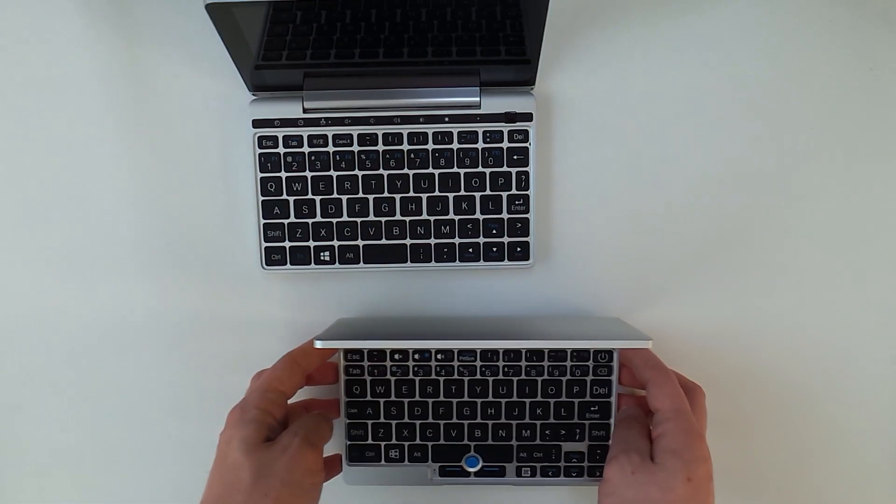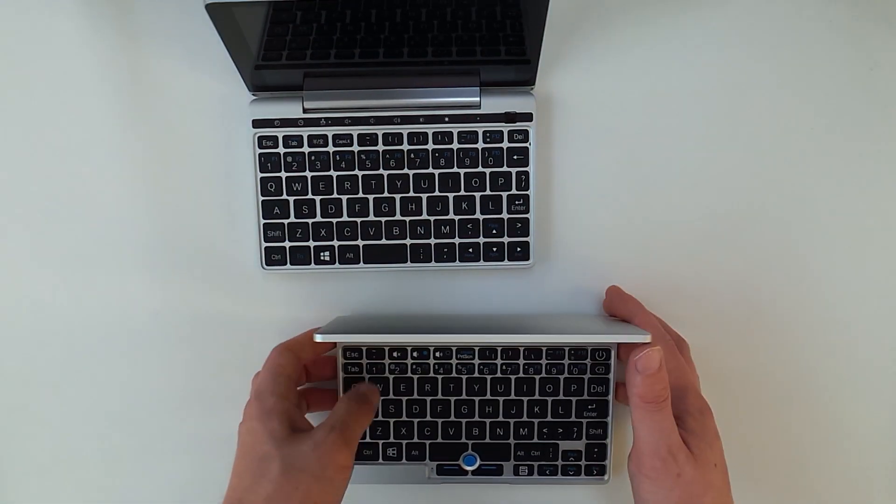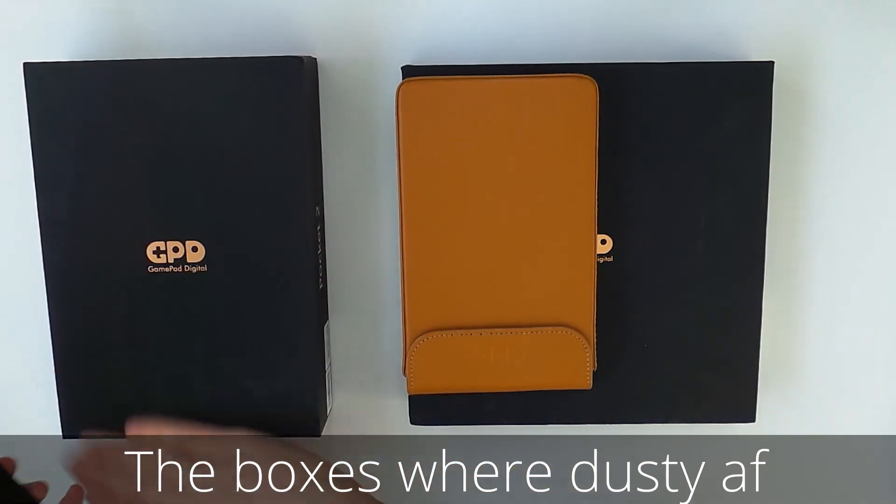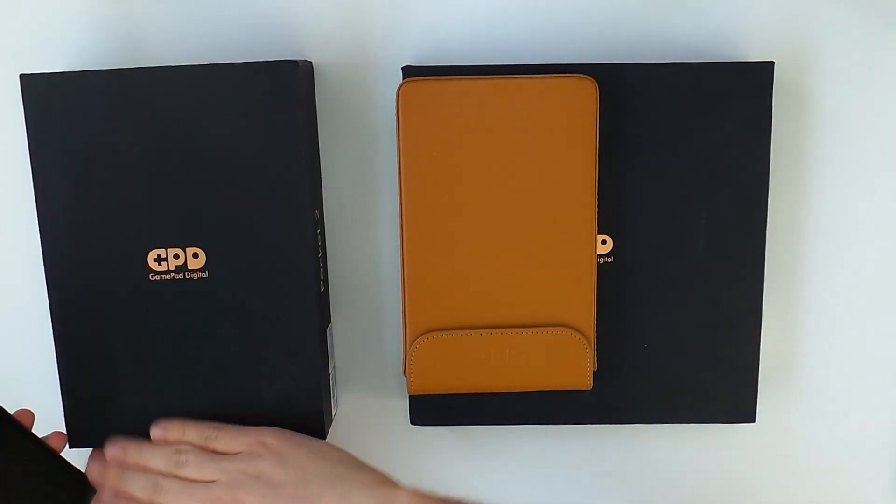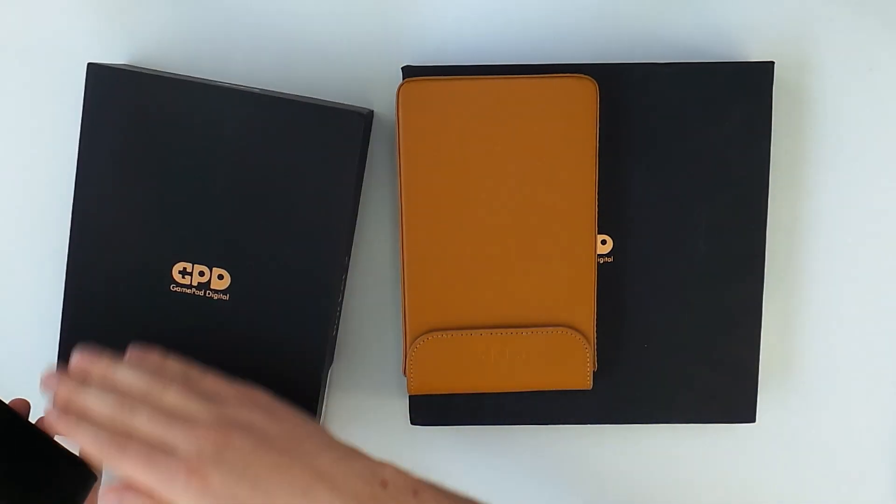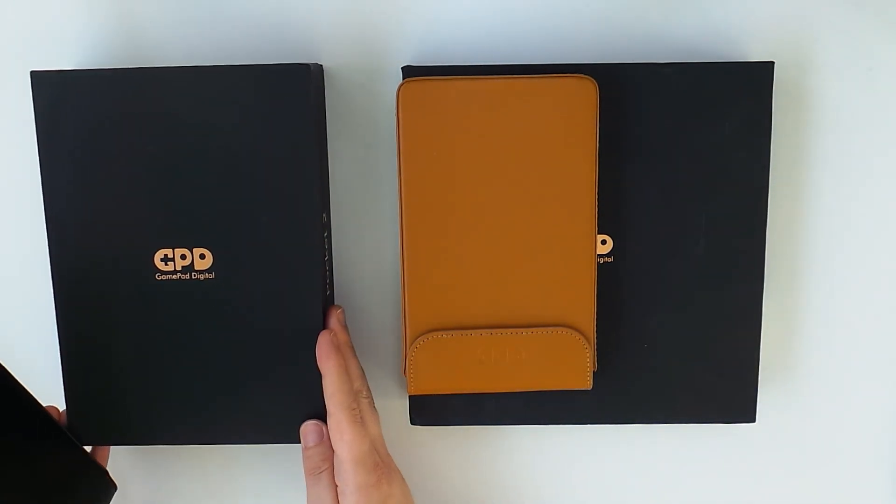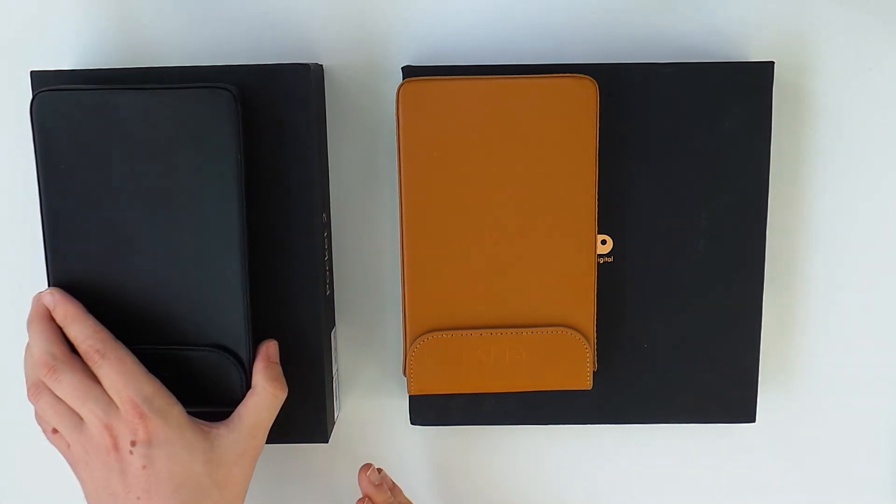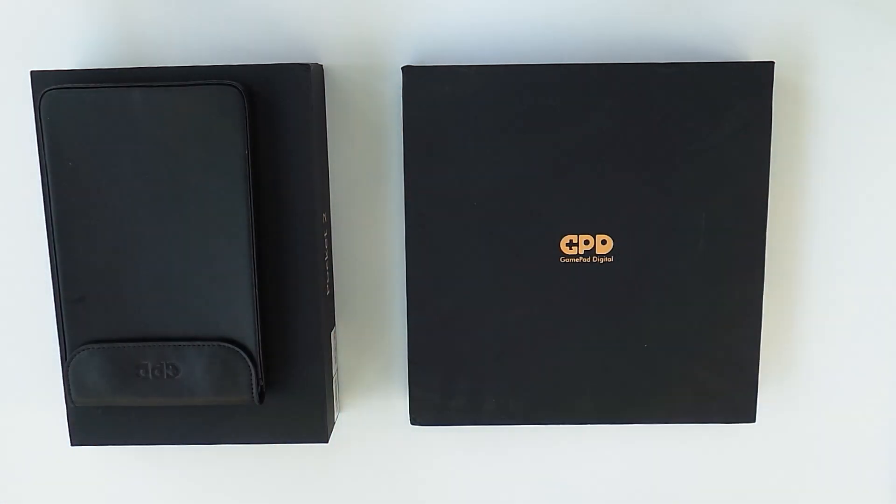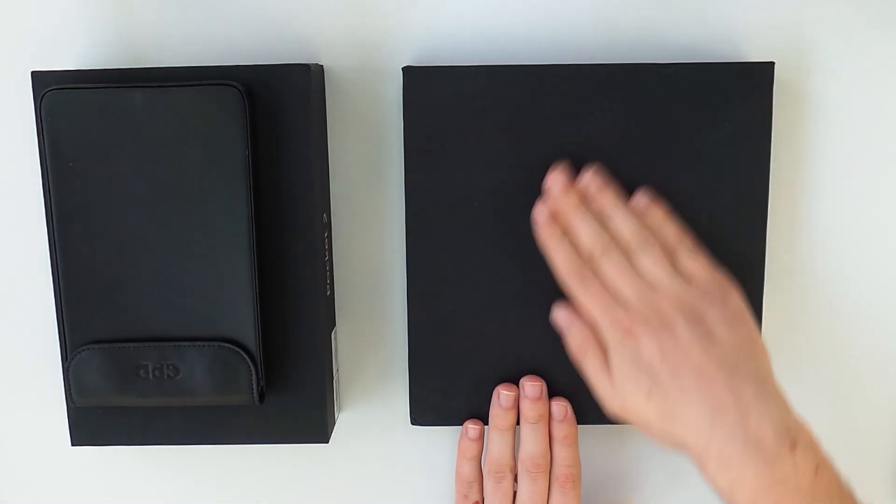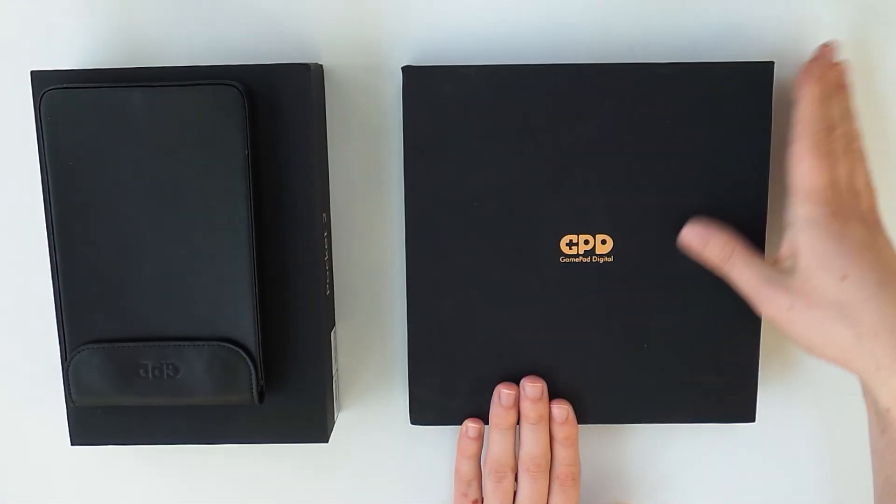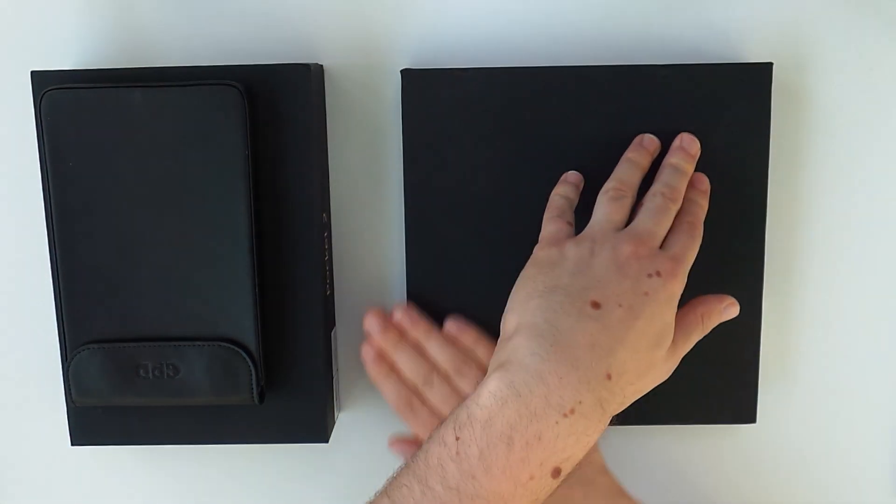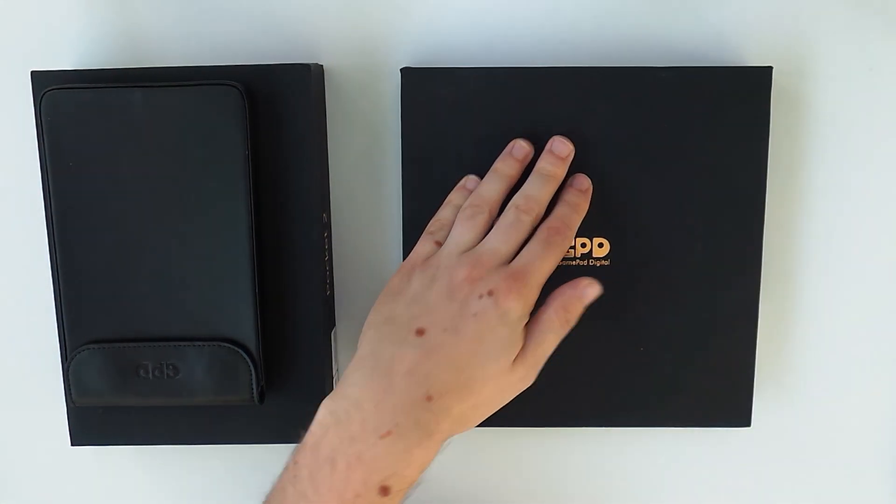So now let's start with a little unboxing. I have owned the first generation GPD Pocket since about 2018 and the second generation for like half a year now. So I had enough time to compare them and tell you what I think about both.